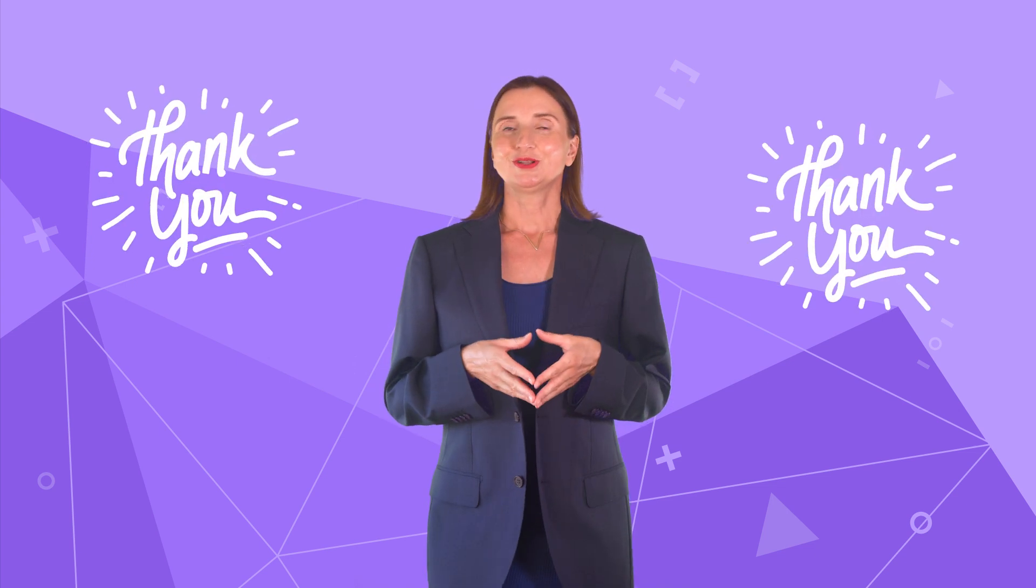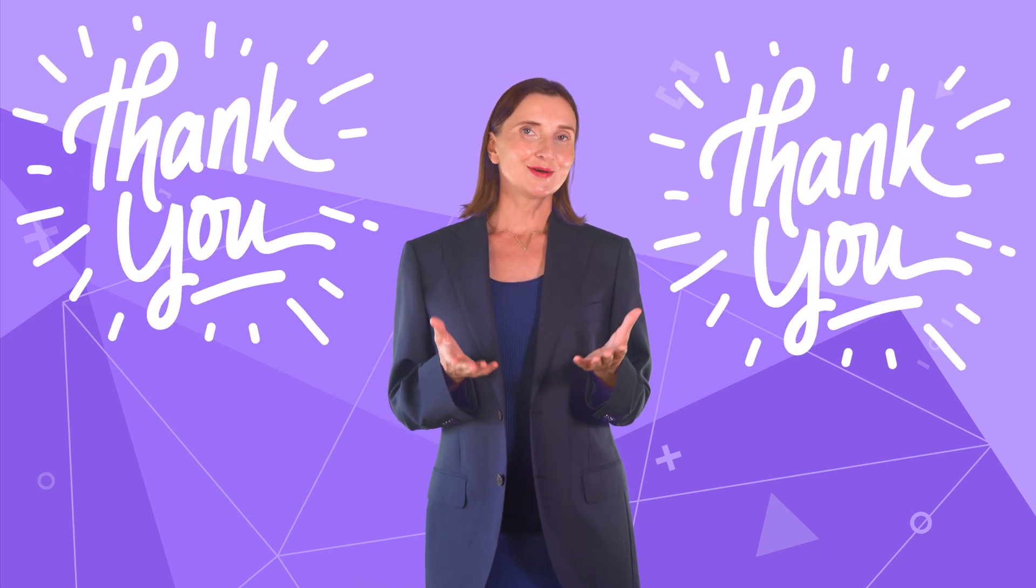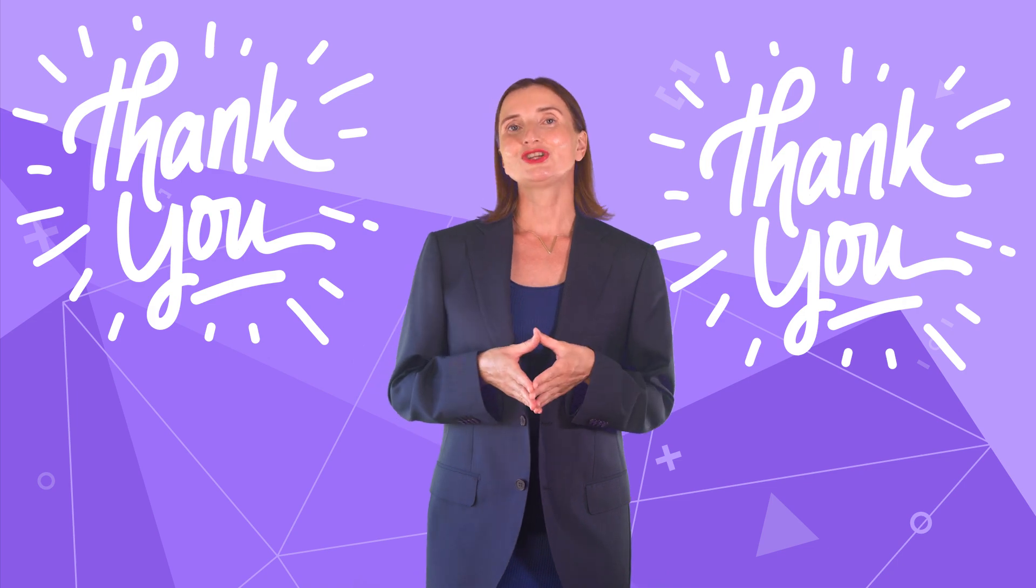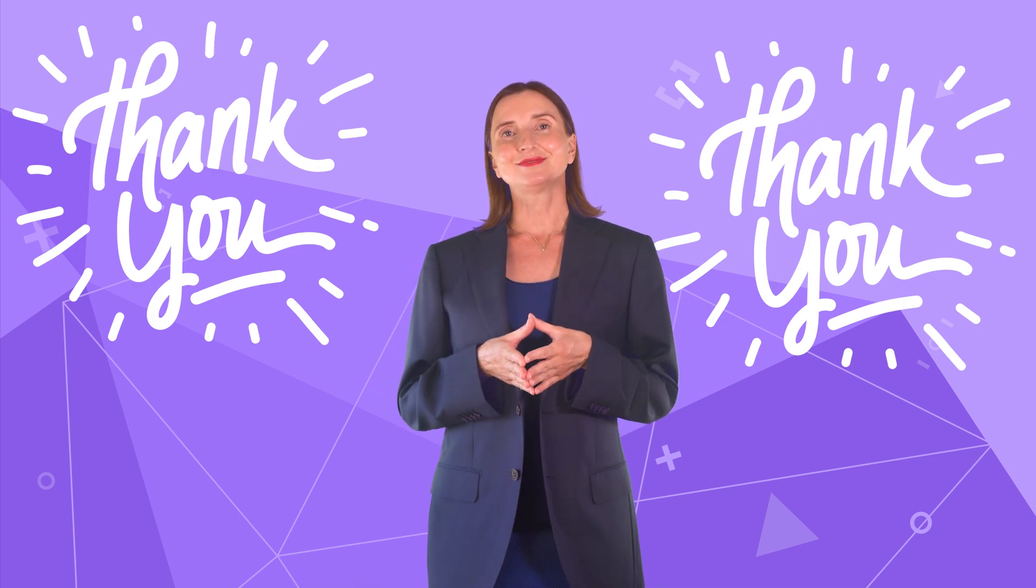I covered a lot today. Hopefully, you learned something useful. That is all for now. Thank you for watching and see you next time.